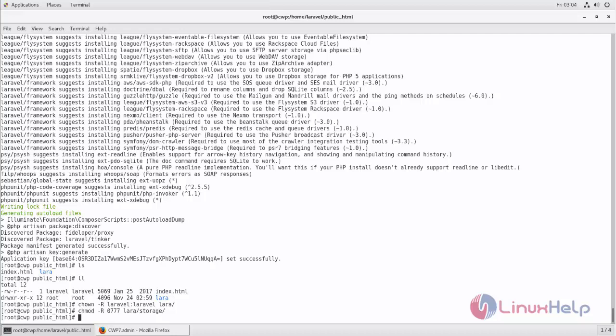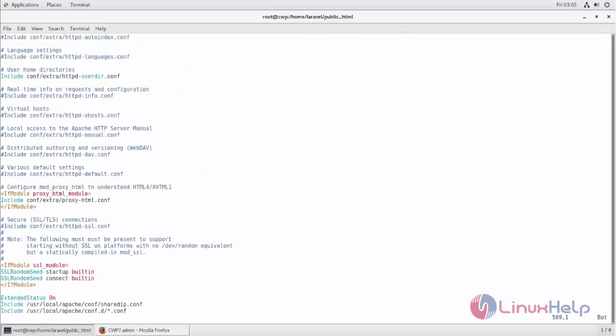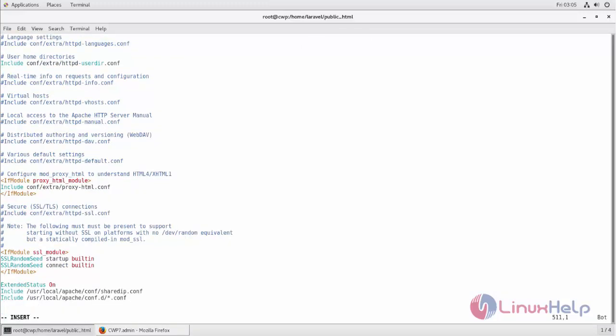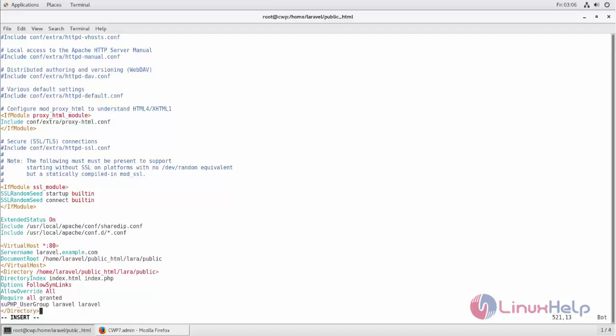Next we need to open Apache configuration file which is located here. Type like this. Here you can change the DocumentRoot path to the public directory inside your Laravel project directory which is located in your document domain. Now save and close the file.